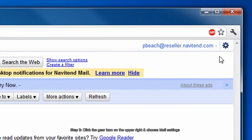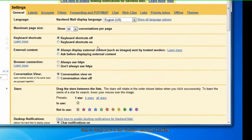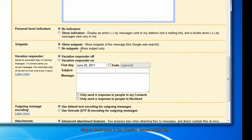Click the gear icon on the upper right and choose mail settings. Scroll down to the vacation responder heading and choose vacation responder on.